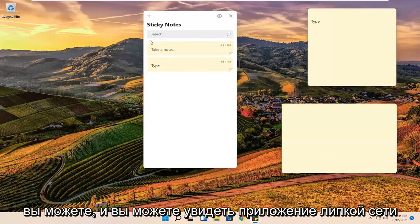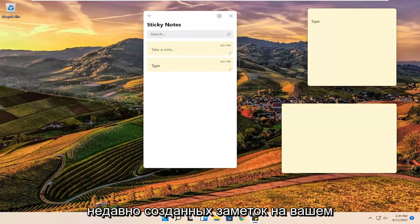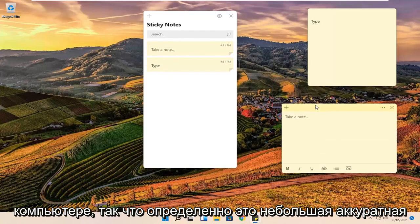And you can see that the sticky note app itself will give a list of all the recently created sticky notes on your computer.